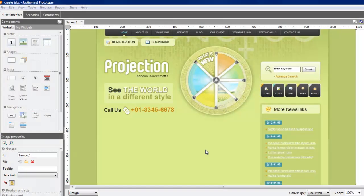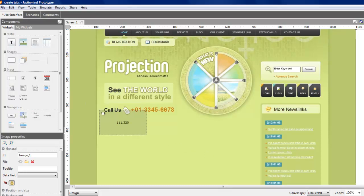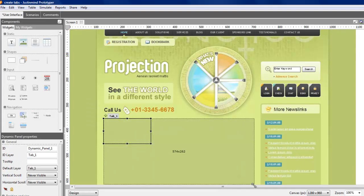Creating tabs with JustInMind Prototyper is really easy. First, drag and drop a dynamic panel component in the canvas to create the layers. Once in the canvas, you'll see the dynamic panel includes one default layer only.